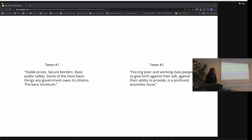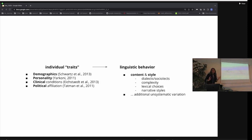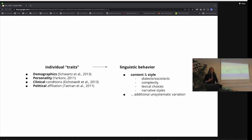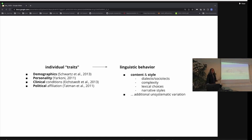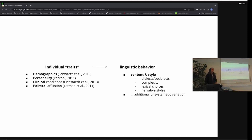There are definitely ways in which we can try to predict some information about the person who's produced this kind of text. This is what I mean when I talk about trying to predict individual traits through linguistic behavior. There's information about the person who's produced a given piece of text that sort of manifests in the content or the style of the text produced. There are studies showing that demographics can be inferred from text, personality information can be inferred from content, clinical conditions have an impact on the kind of language produced, and there's also studies looking at political affiliation.